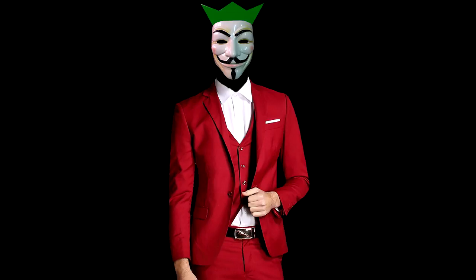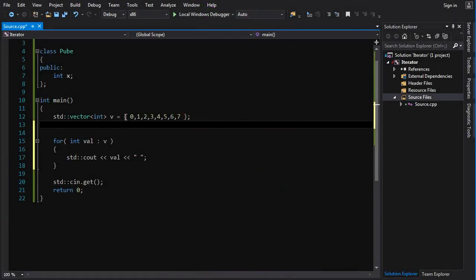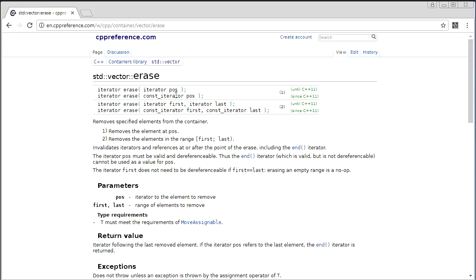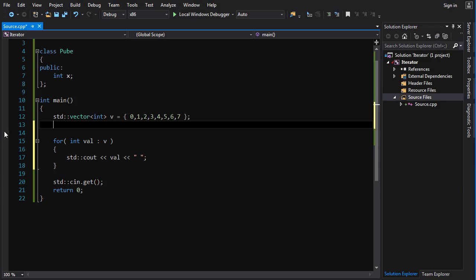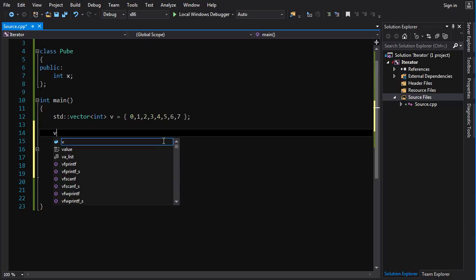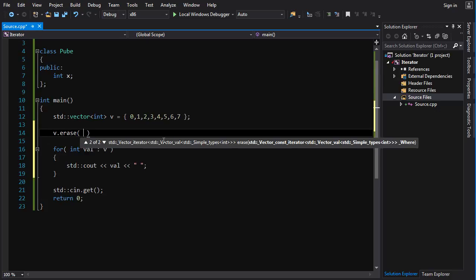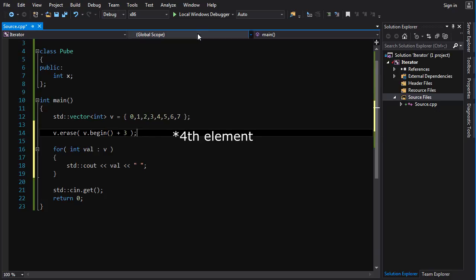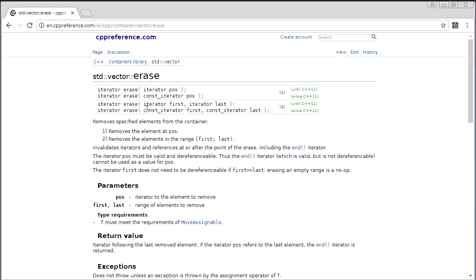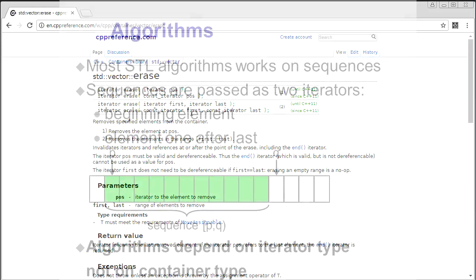You've got a vector with some elements and you want to erase one of them. The erase member function takes an iterator to the position you want to erase. Say we want to erase element at index 3: we go v.erase(v.begin() + 3). That's the third element in, and element three has been erased from existence. You can also see that erase has a version that takes two iterators, which will allow us to remove elements in a range.